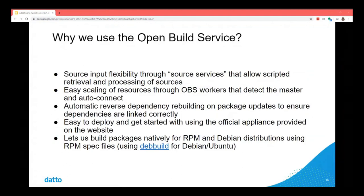It's easy to deploy and get started with, and it also lets us build packages using RPM spec files for Debian-based distributions as well. So we have a unified build and release pipeline for everything using a single set of sources.